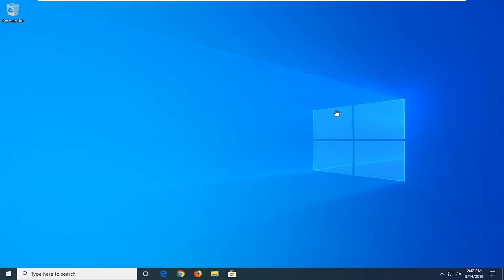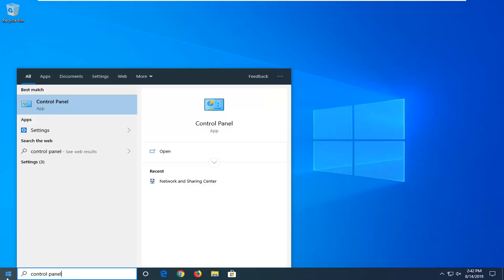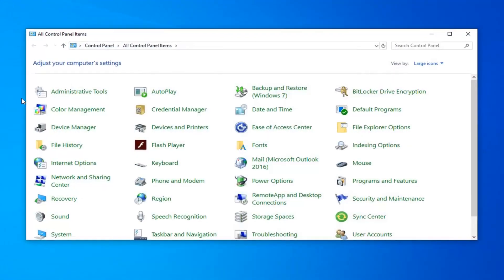We're going to go ahead and jump into it and start by opening up the start menu. Type in control panel, best match should come back with control panel right above app. Go ahead and left click on that.